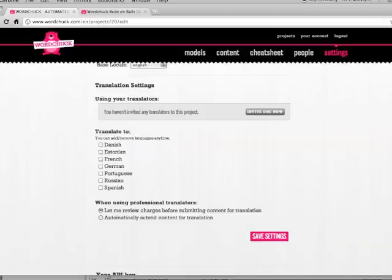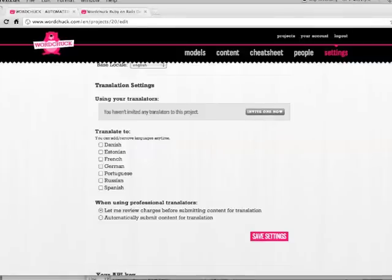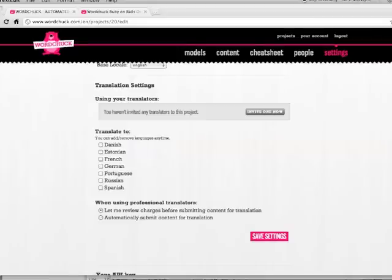You have a couple of options for getting your translations. All of your content is automatically submitted for machine translation when you enter it. If you also want human translations, you have two options. You can invite your own translators to the project, or you can use our professional translators. If you've invited a translator for one of your languages, whenever you enter content, it will be automatically machine translated and sent to your invited human translators for translation. So they'll get an email notification that they have new content waiting, and then they can log in and translate it at any time.